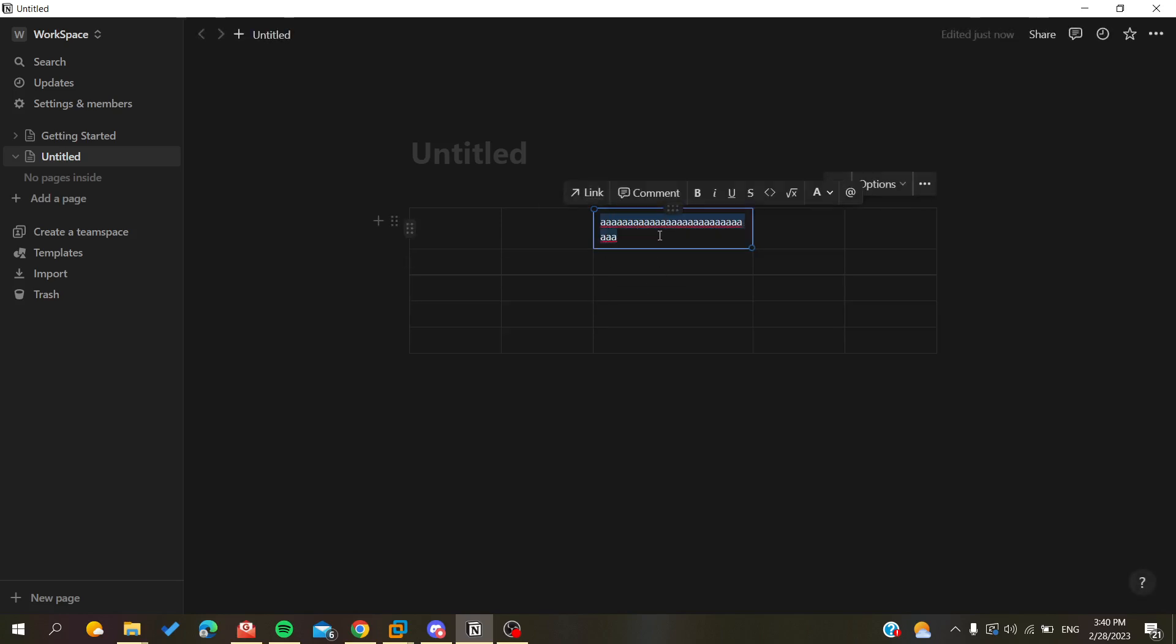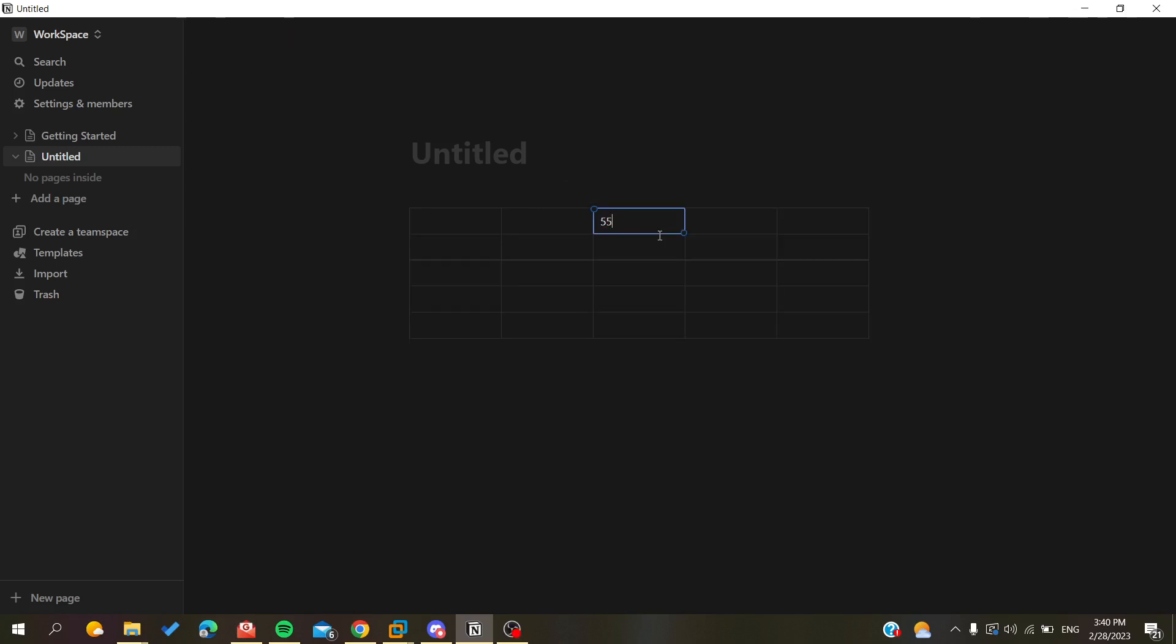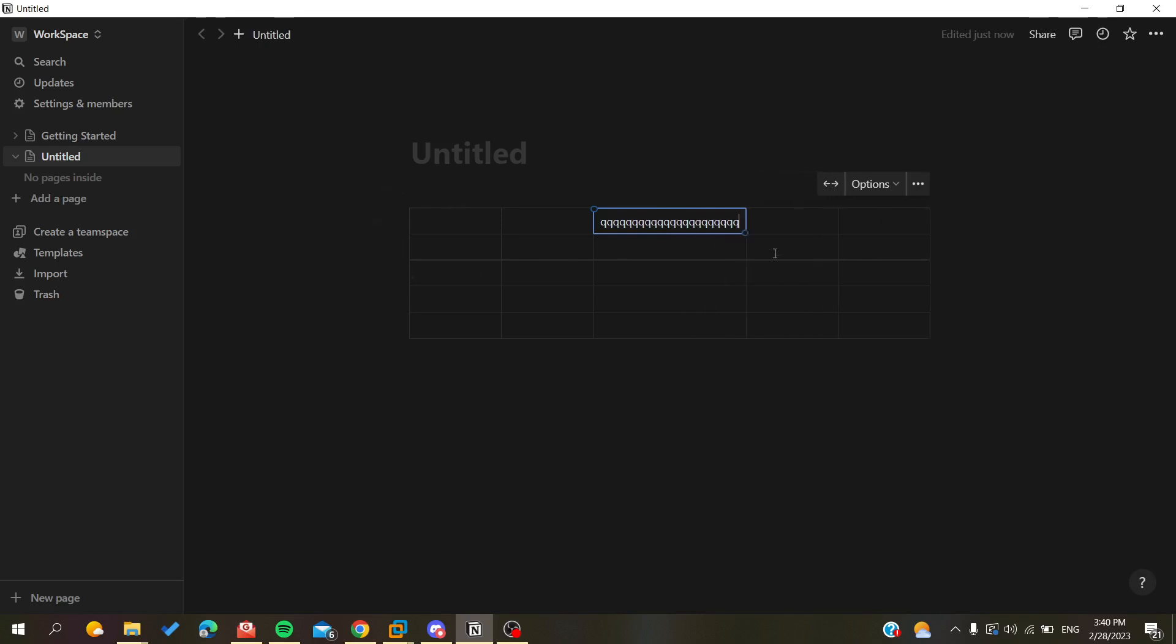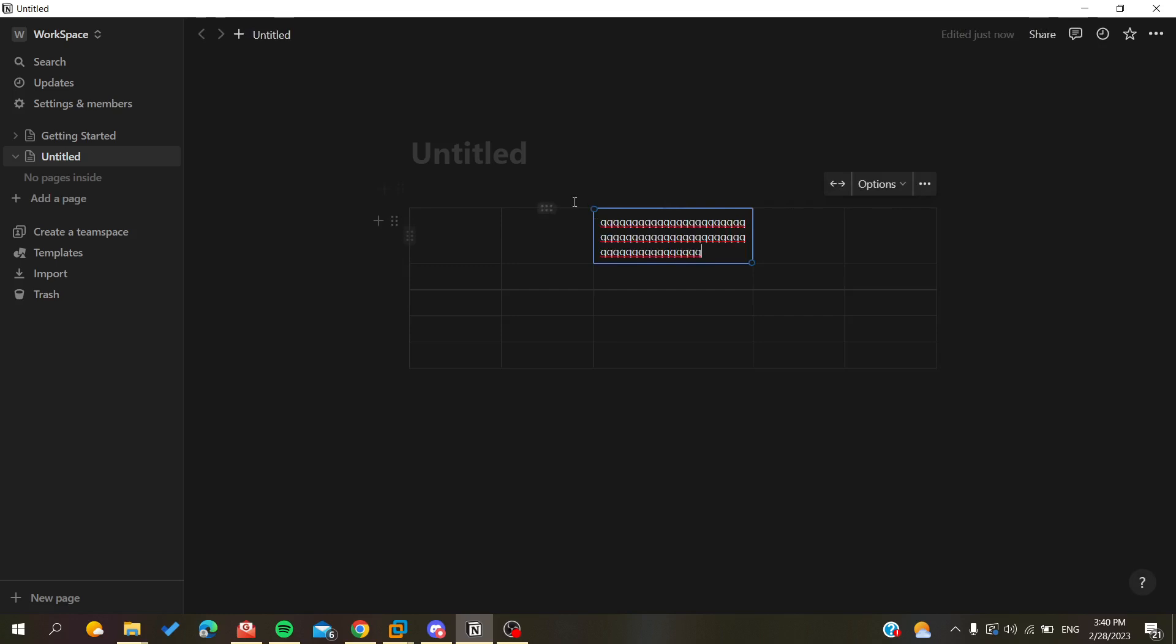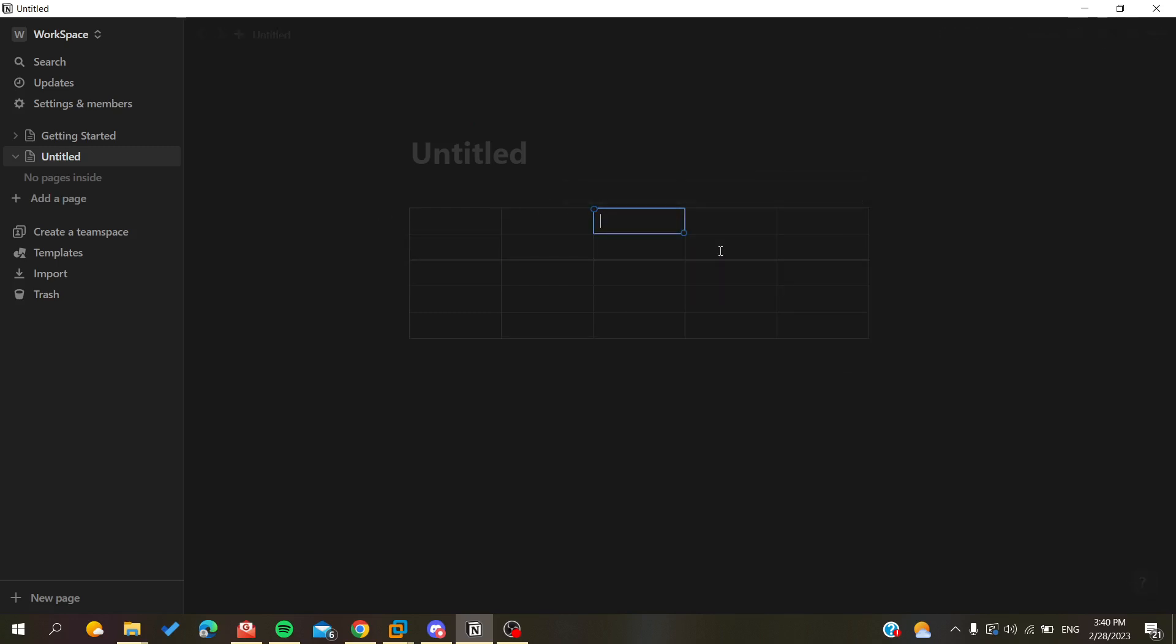Whenever you are writing too much character, it will break a line automatically and the width of your row will be resized automatically. So basically let's just remove this text. There are some options that you can resize your columns with.